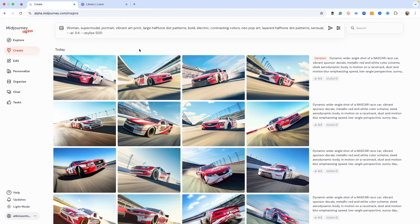All right, MidJourney fans, today I want to show you something that is going to absolutely blow you away, and I don't know why more people aren't talking about this. I'm referring to the seed parameter — S-E-E-D, seed. Let me show you real quick.